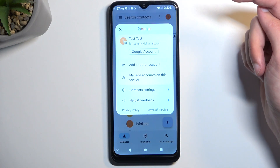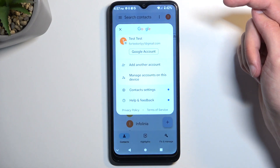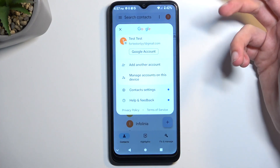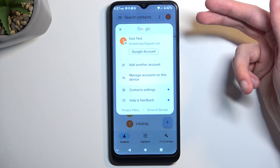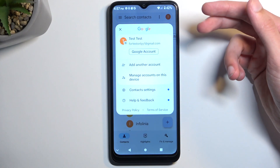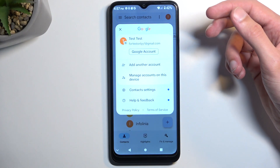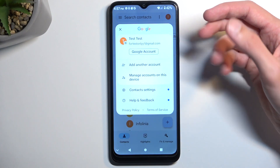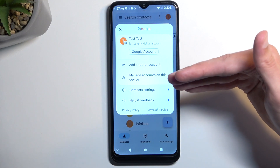You can click on this icon right here and it will display any kind of account that you have signed in on this device, along with other locations where your contacts might be located, for instance like the device itself.